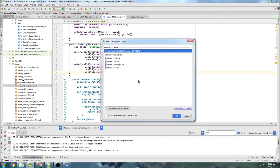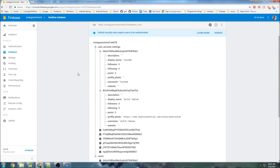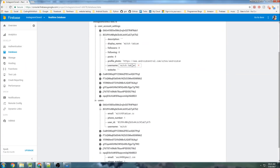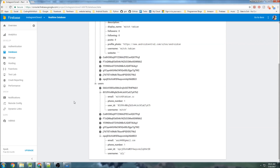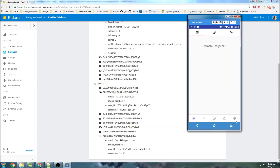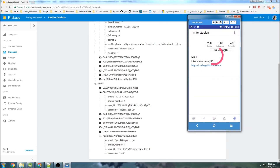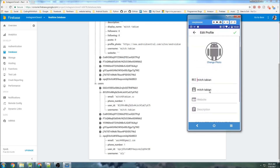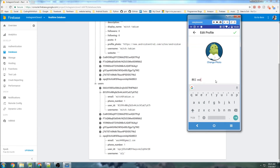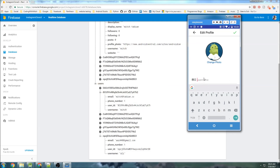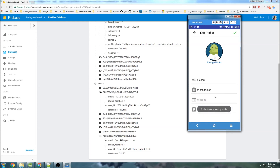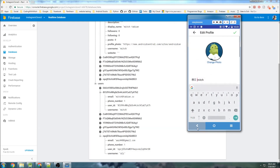Let's run the app again. In the database, you can see the user_account_settings node still has the old username. I'll copy the correct username back in manually so both nodes match again. Now in the app, let's go to Edit Profile, change the username to 'Mitch', and save. Now you can see both nodes updated to 'Mitch'. Let's try changing it to 'Hicham' again — 'That username already exists.' Everything is working as it should.